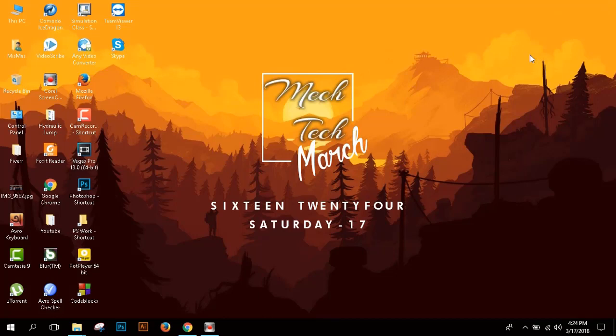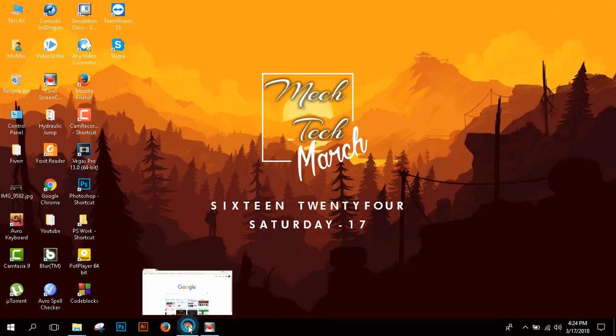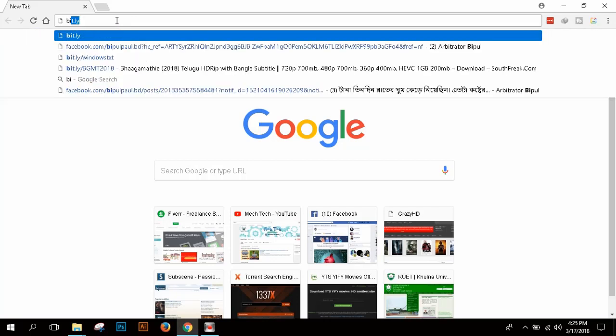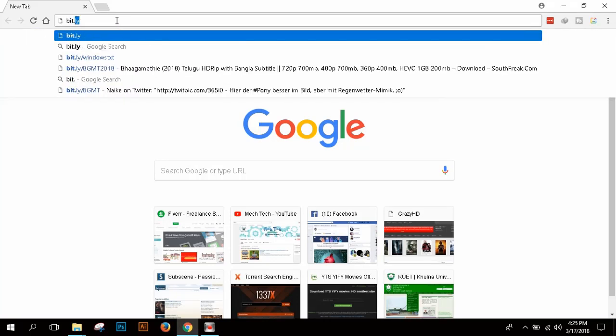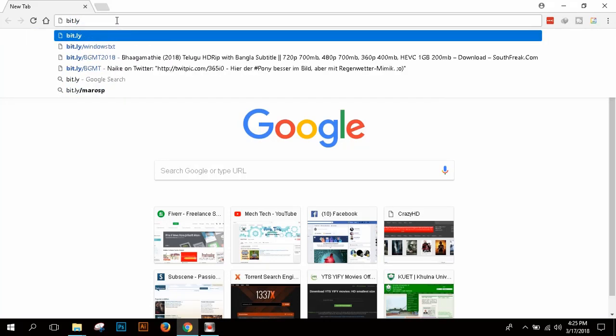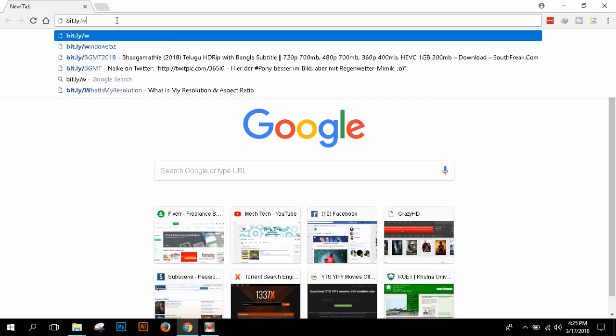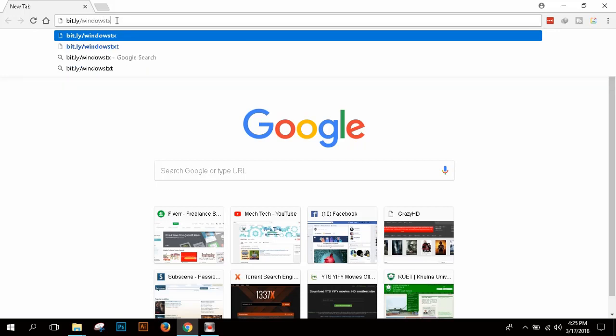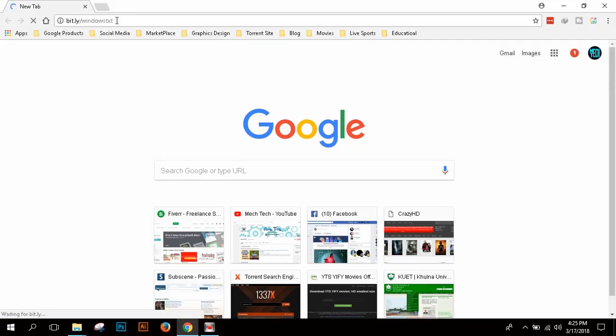At first you have to go to your browser and then type bit.ly slash windows txt and hit enter.